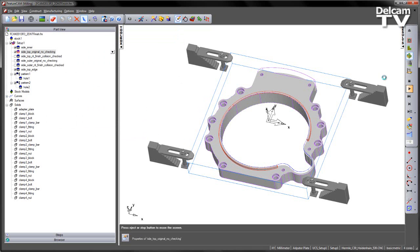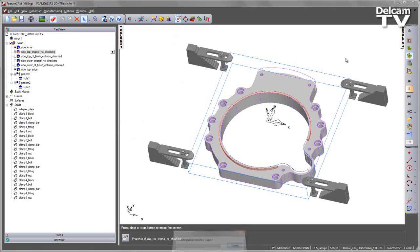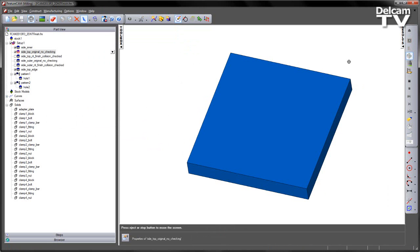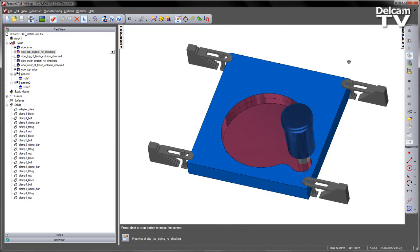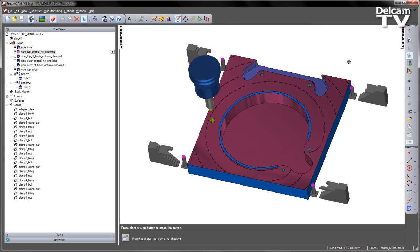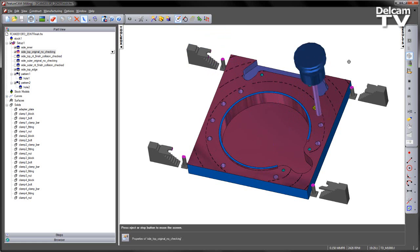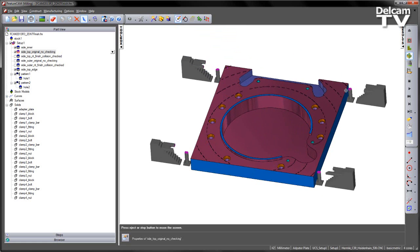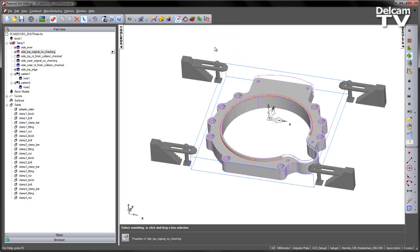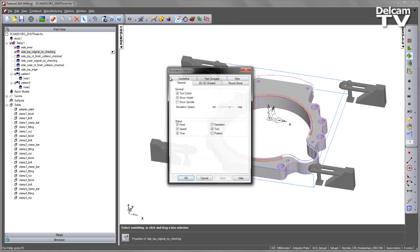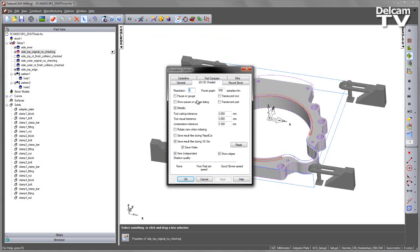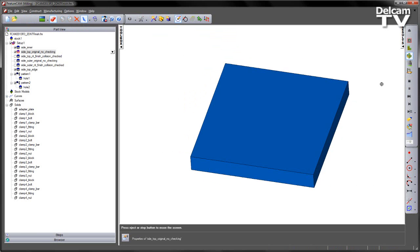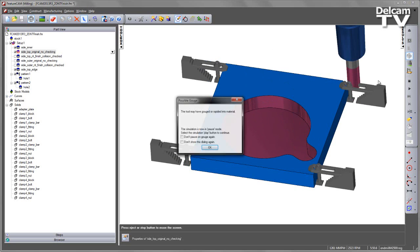Let's play the 3D simulation. So here you can see clearly I've machined through the clamps themselves. I'm going to turn on my Collision Checking just to clarify that we do get a collision.